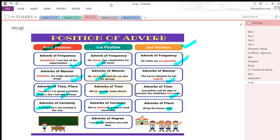So this was all about the position of adverbs. Hopefully you would have understood today's lesson. Thank you so much for listening. Have a good day.